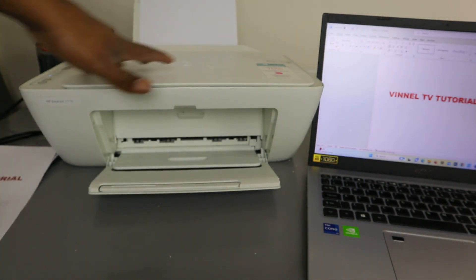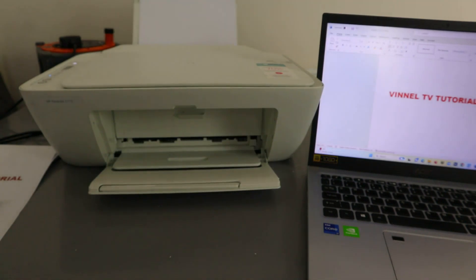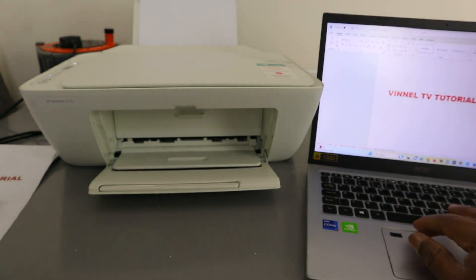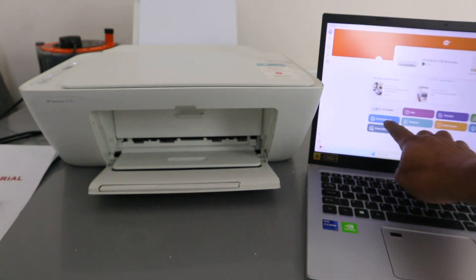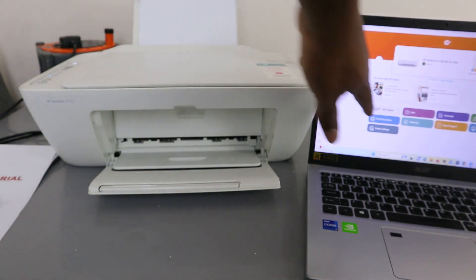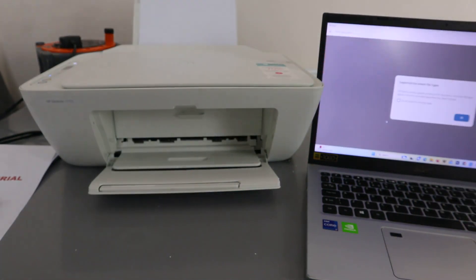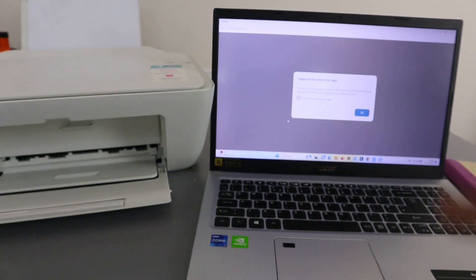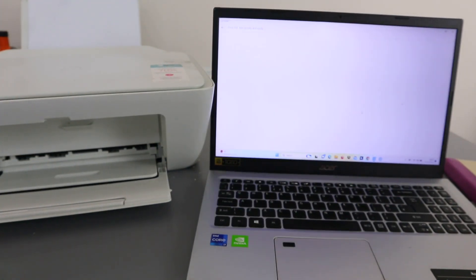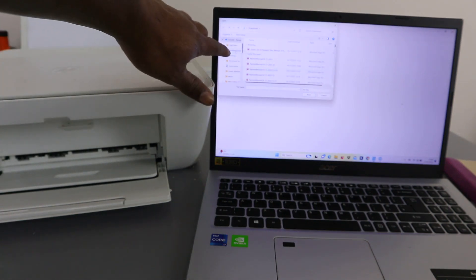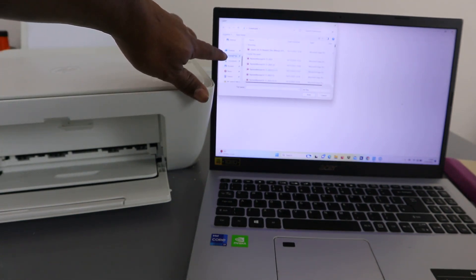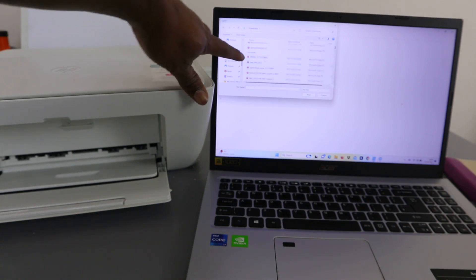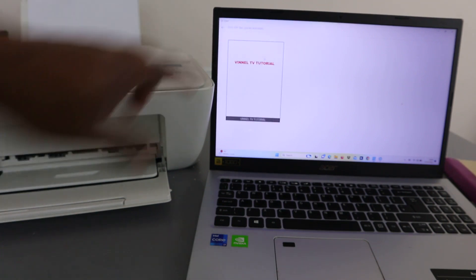Another way to print documents is to go to the HP Smart app and select print document. It will ask you for a supported file, select OK. Now you need to scroll down from the laptop and select where you saved the document. The document is in the download section, so we need to look for Vinyl TV tutorial and open it up.